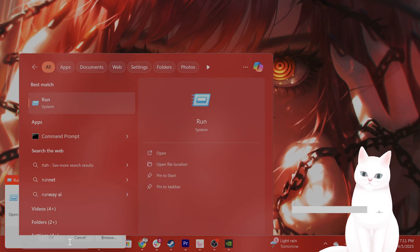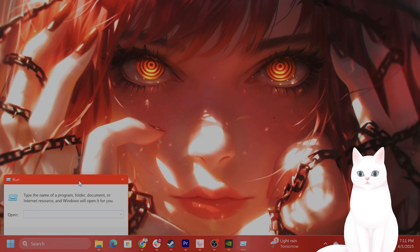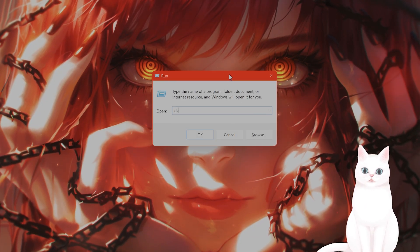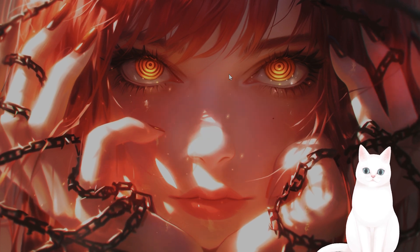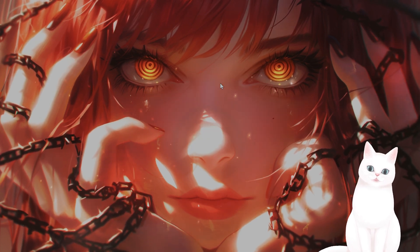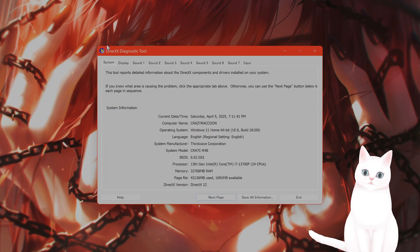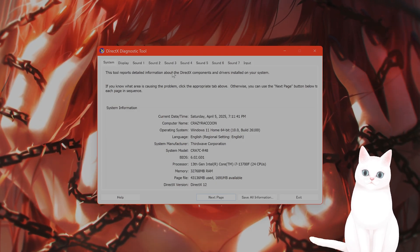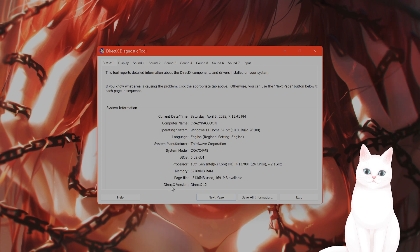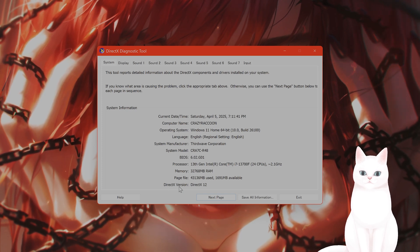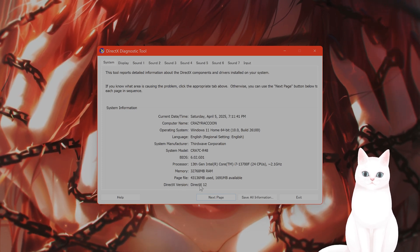Type in run in the search bar in the bottom left. Type in D-X-D-I-A-G, press enter, and this will come up the DirectX Diagnostic Tool. On the very bottom you'll see DirectX version, DirectX 12.